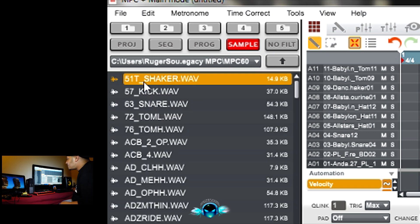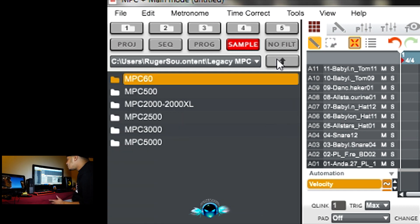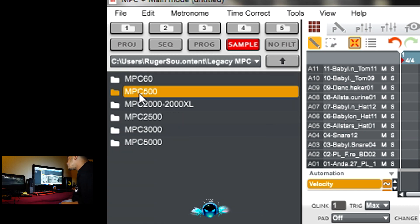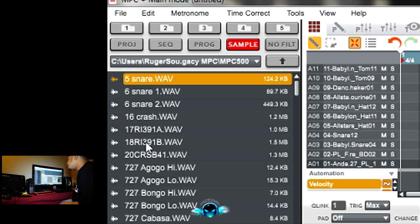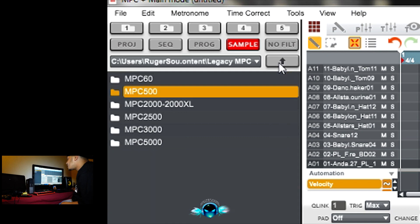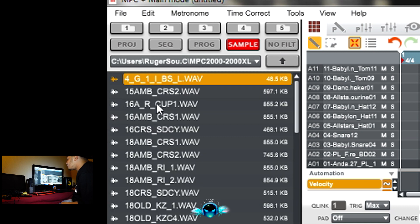It has the MPC 60 sounds, all of them. All of the old school MPC sounds. The 500, all the old sounds, all the 808s, all that that everybody likes.